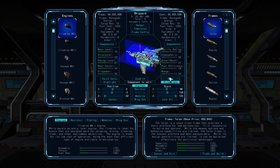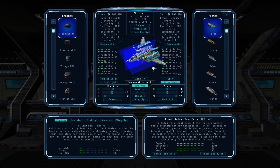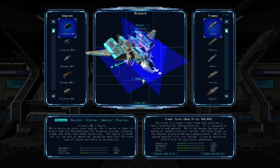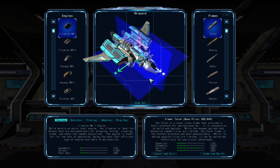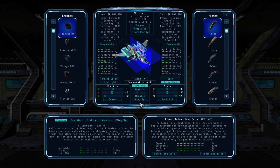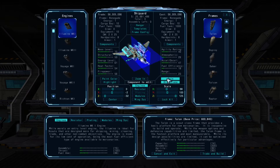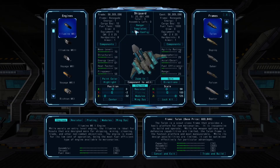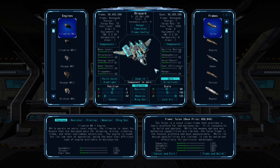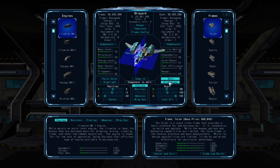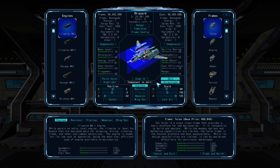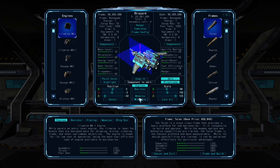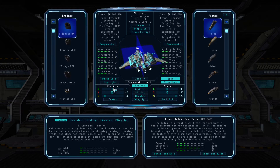The spin button lets you stop and start the rotation of the ship in the middle. If you zoom in, you can see that the ship holds its position even when you let go of the mouse button. The directions button below the spin button removes or activates the direction indicators on the central ship, so you can get a more unobstructed view if you want.